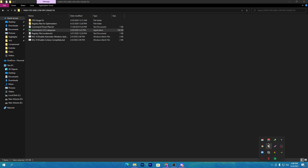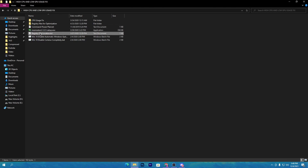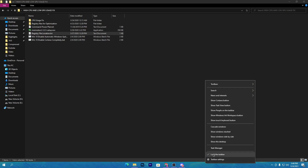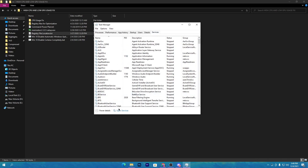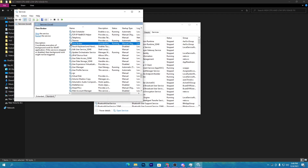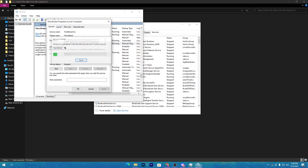Next, open the registry file location text file — we're going to disable the Timer Broker, which runs in the background and uses a lot of CPU. Go to Task Manager, open the Services tab, then open Services and find 'Time Broker.' Be careful disabling this service, as it can sometimes cause issues. Go to its properties, click Stop, and disable it. If it causes any problems, simply start it again.